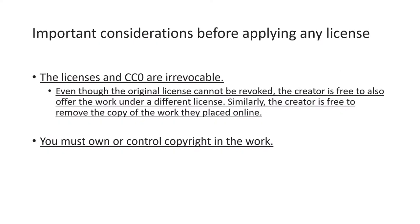Before applying any license to a work, there are important considerations. First of all, the licenses and public domain label once applied cannot be revoked. But you can offer the work under another license if you need to change it. You are also free to remove the licensed copies from the internet.